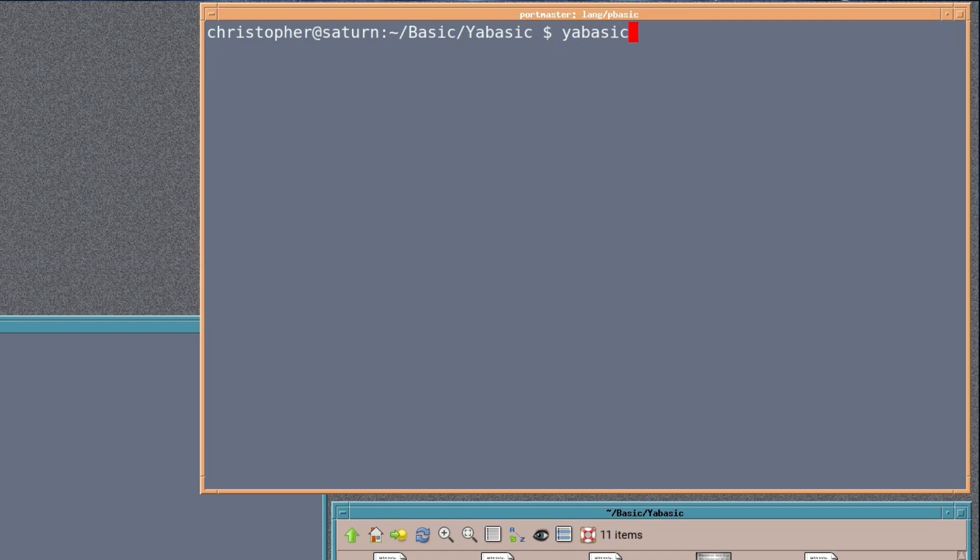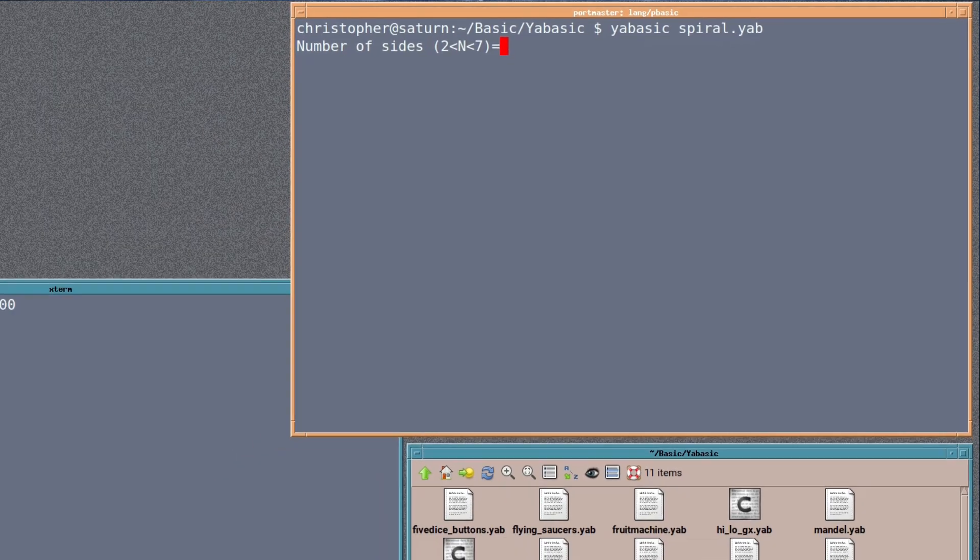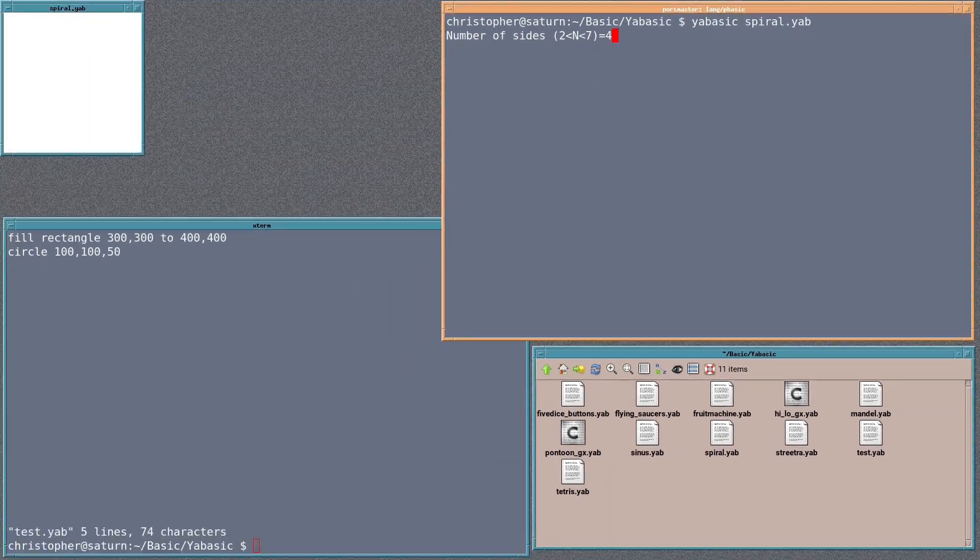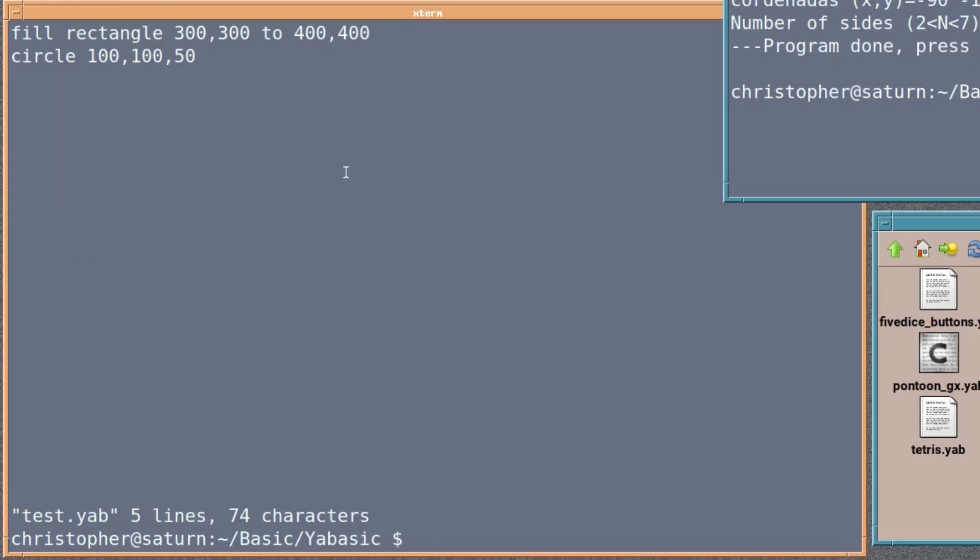If we have a look at some of the other programs that I have in the folder as a demo, really. If you just type in yabasic SPIRAL, it asks for the number of sides, and there, you'll just put four. And it gives a very simple, almost like a spiral graph pattern.